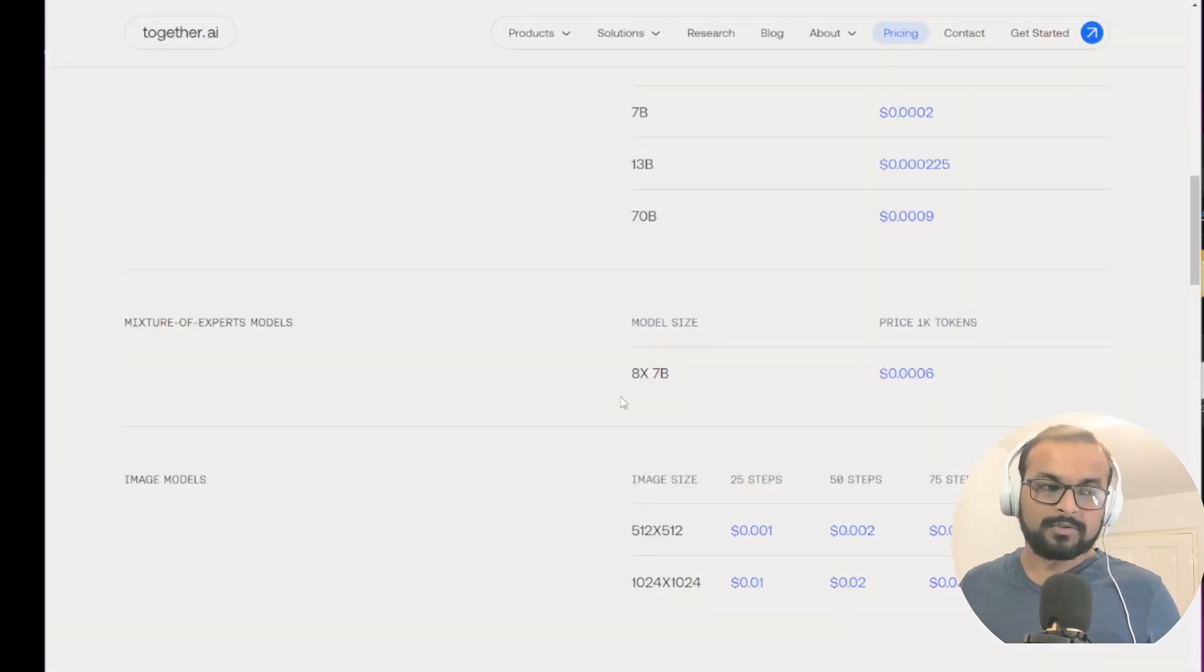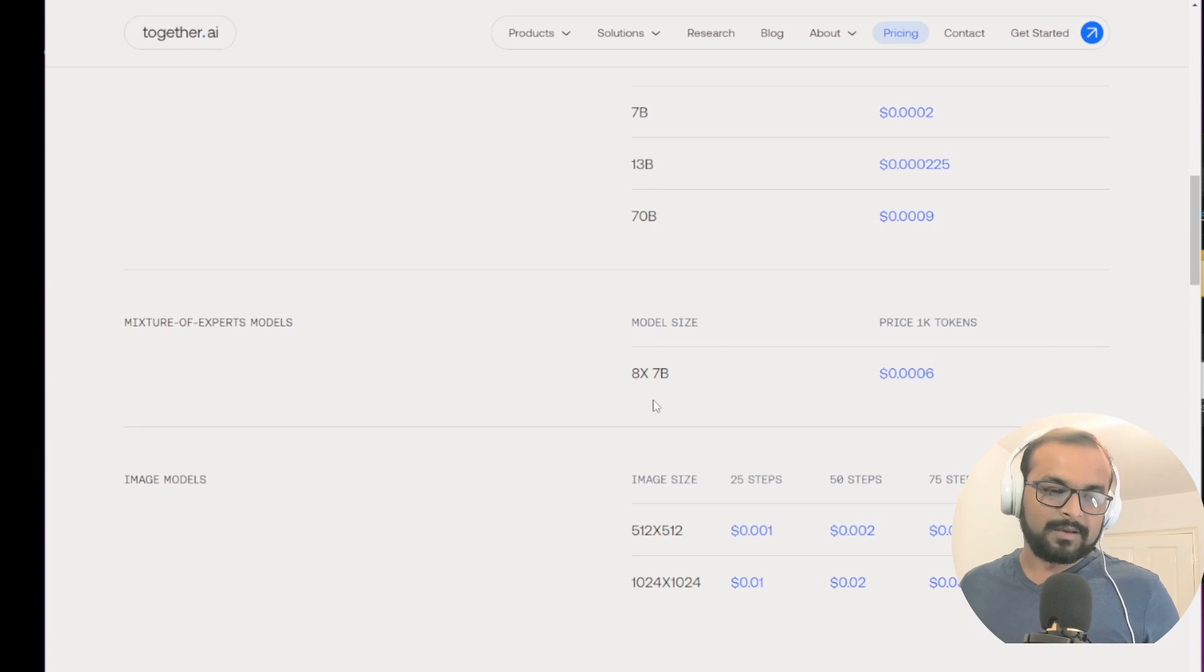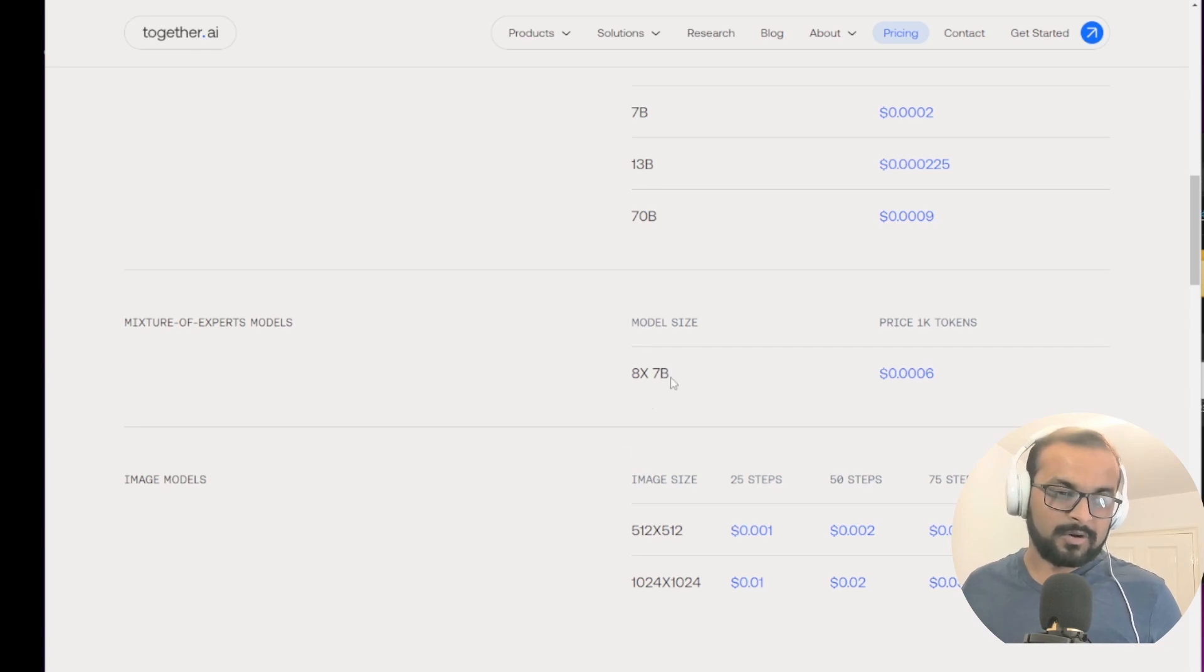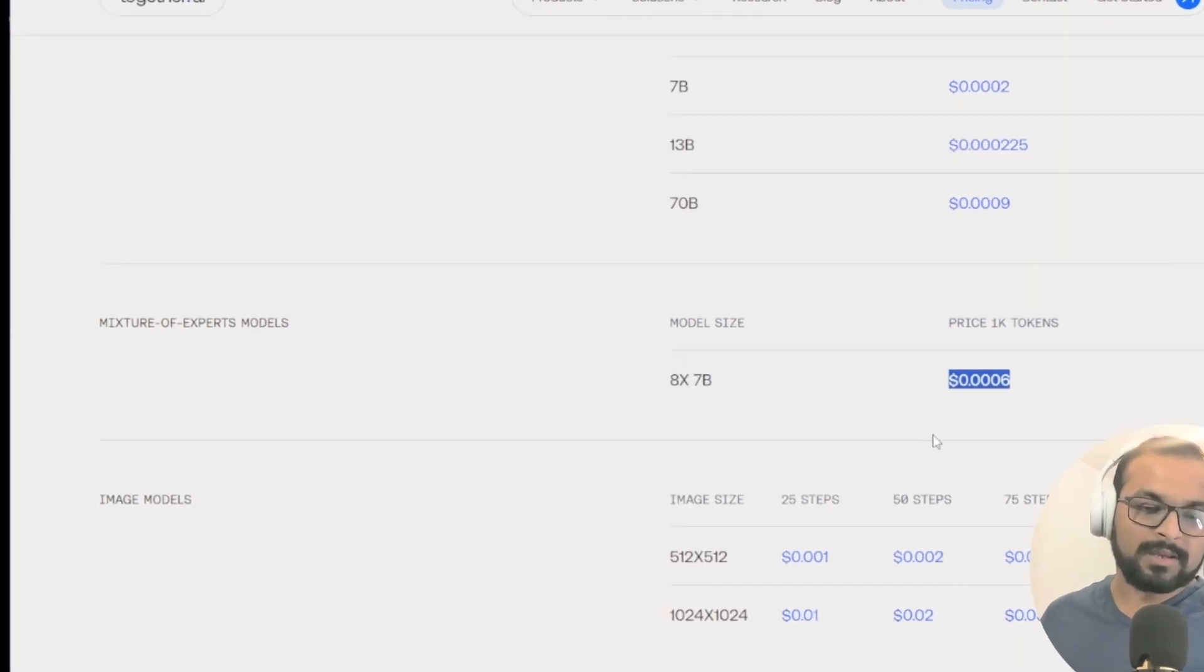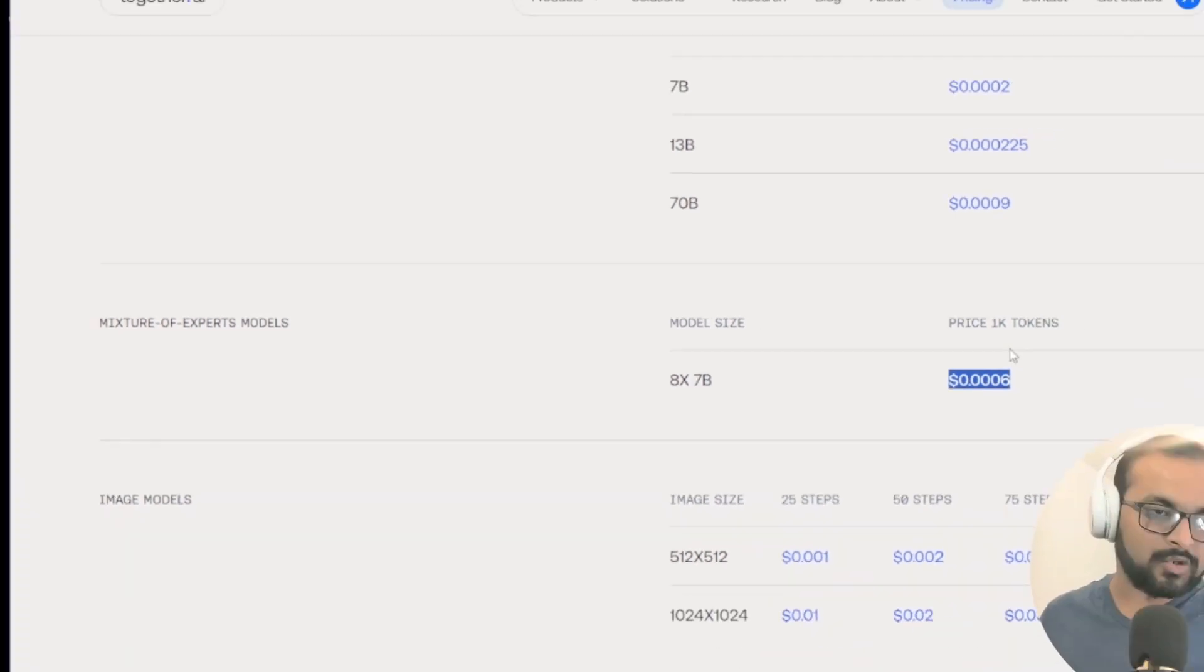Now let's talk about Together.ai API pricing. They also have the same Mistral model 8x7b that is also costing the same like 60 cents per million tokens.